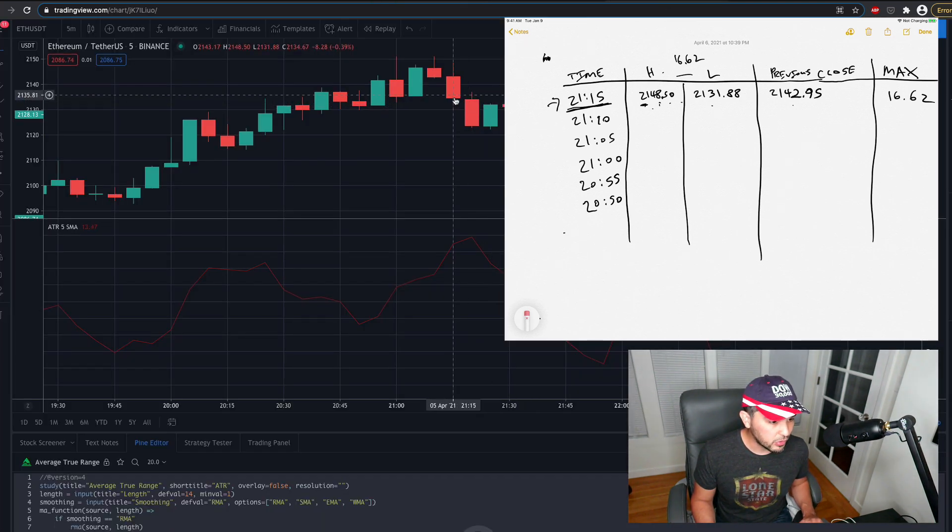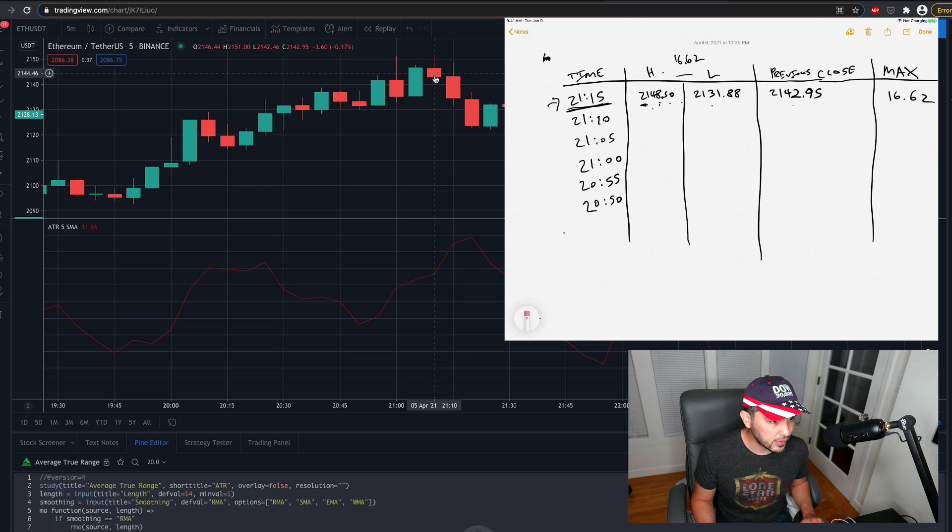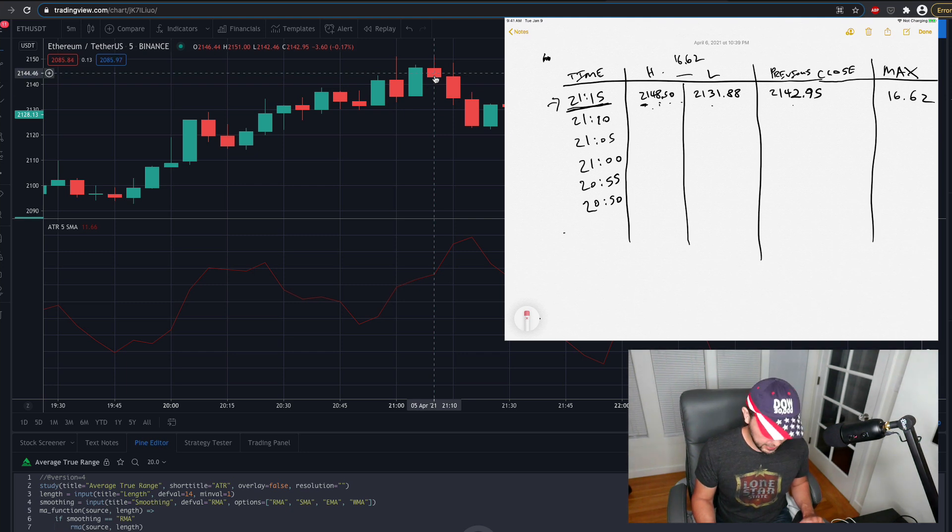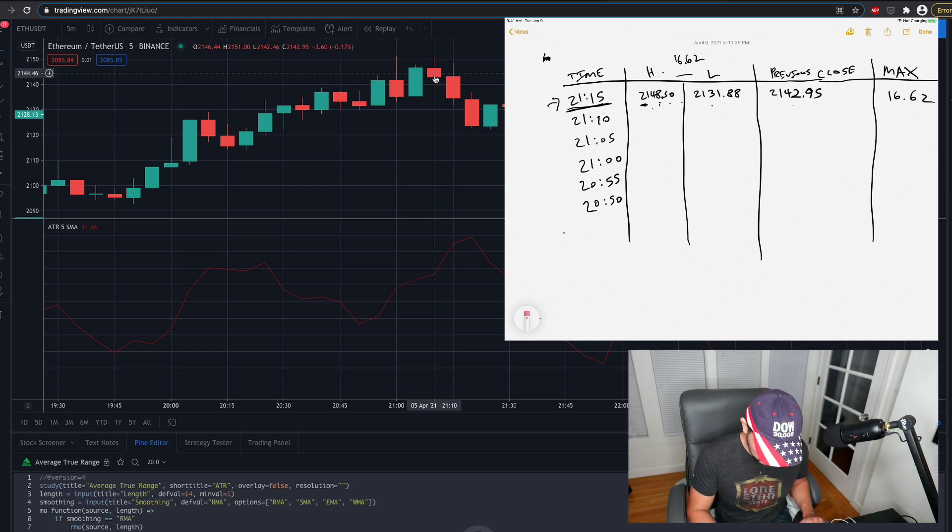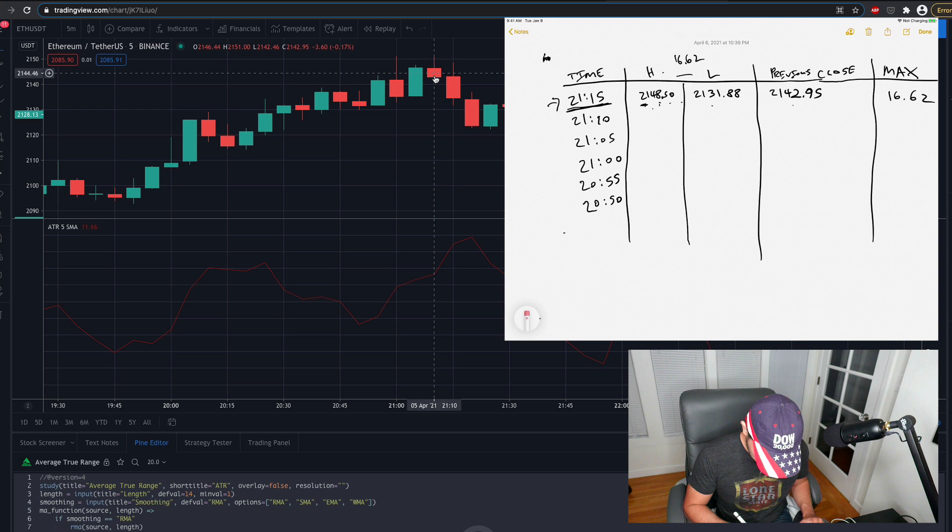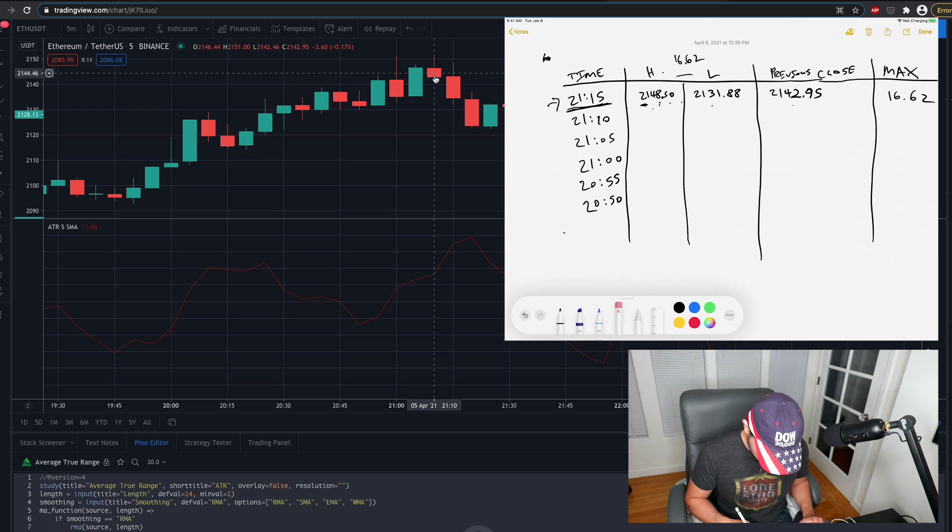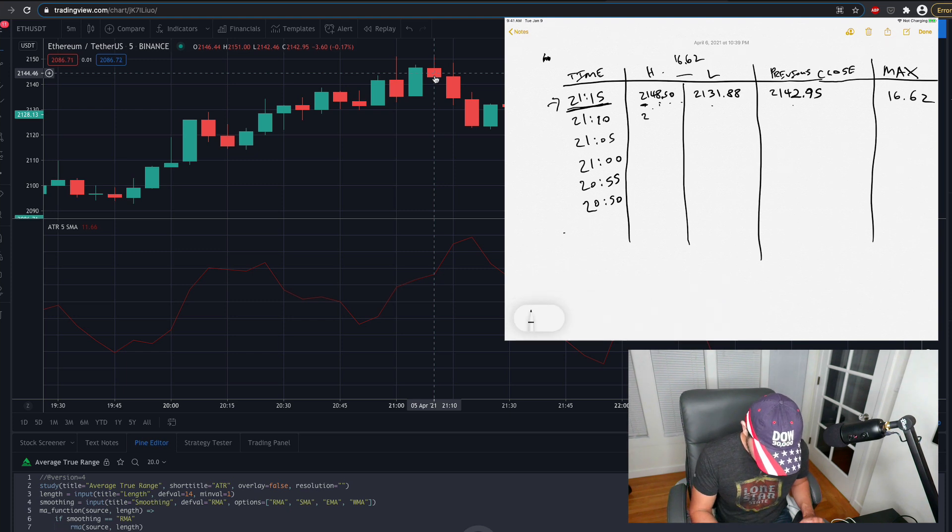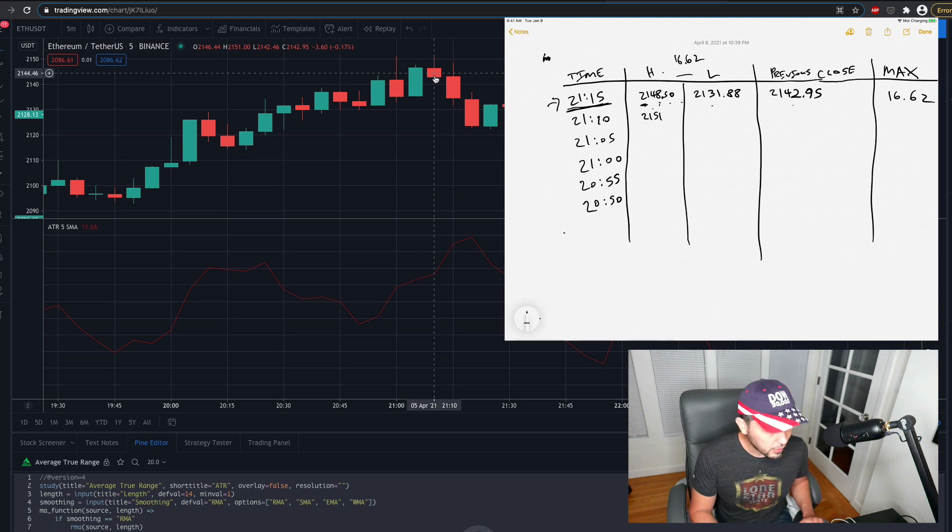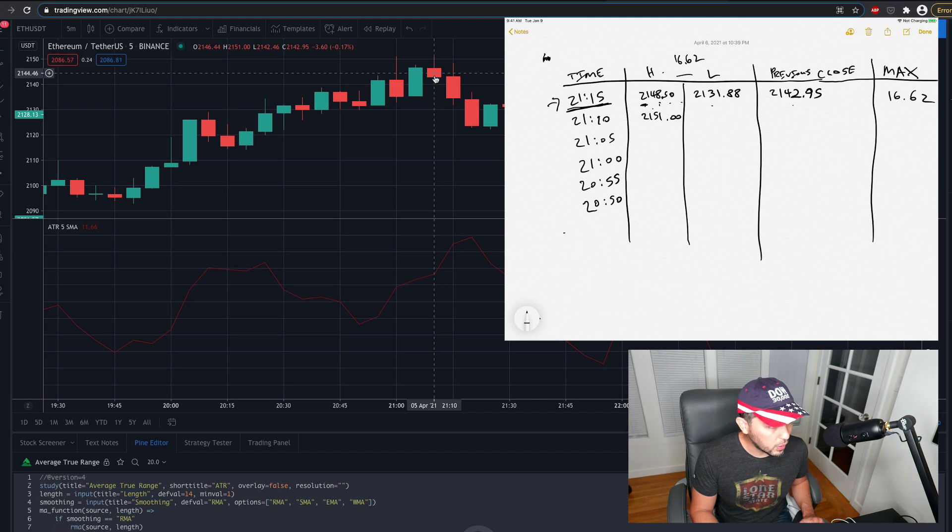And I'm going to go to 21:10, you see our high here is 2151, so I'll write 2151, right? 2151.00.